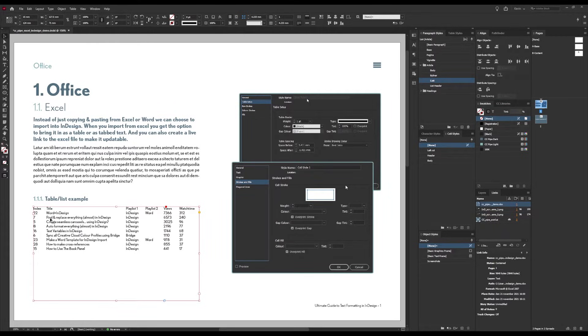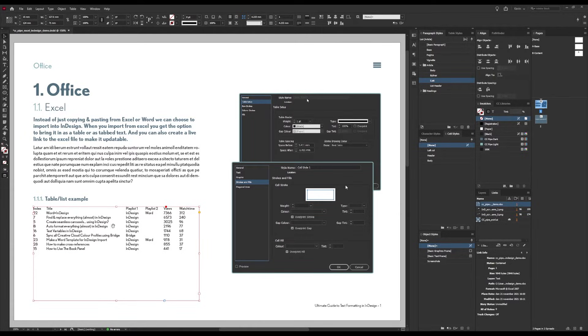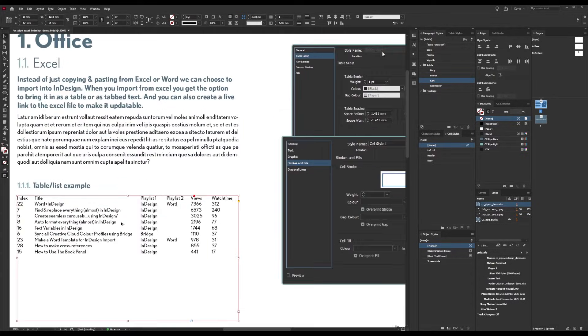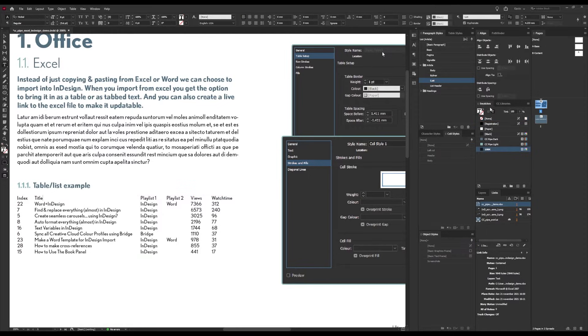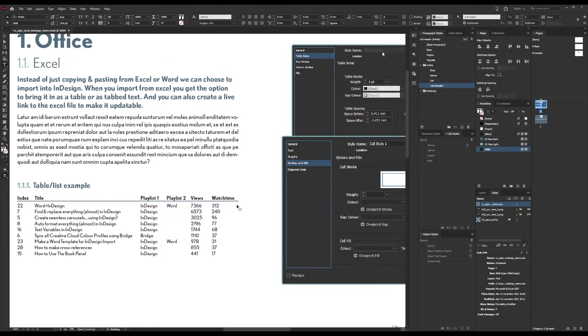Just press OK and drag it out. This now looks pretty much the same as if we had simply copied and pasted this instead. I obviously already have set up my styles and I do have one for the table header as well which I'll apply real quick.